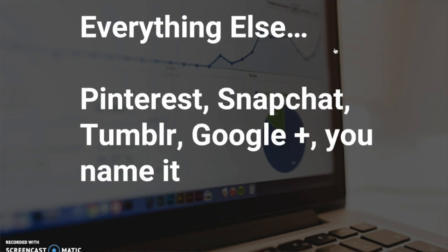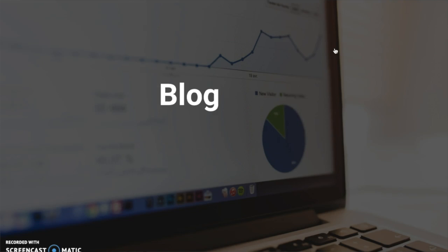Then you have everything else in social media—Pinterest, Snapchat, Tumblr, Google Plus—you name it. These are other places you can post your content and share relevant content with your target market. Like I said before, you should try to focus on a few things and make those work very well, as opposed to trying to get on everything. But these are just other marketing tools you can use to help your business further. Next is your blog.